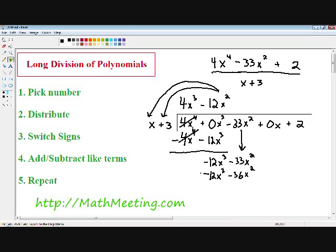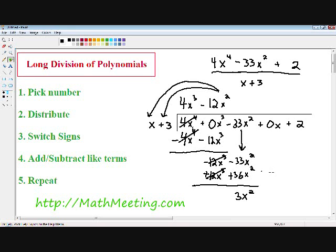Step three, switch signs. Negative 12x cubed becomes positive 12x cubed, and negative 36x squared becomes positive 36x squared. Step four, add and subtract like terms. Our 12x cubes cancel out. Negative 33x squared plus 36x squared is positive 3x squared. In long division, we always bring down the next term, which is 0x.